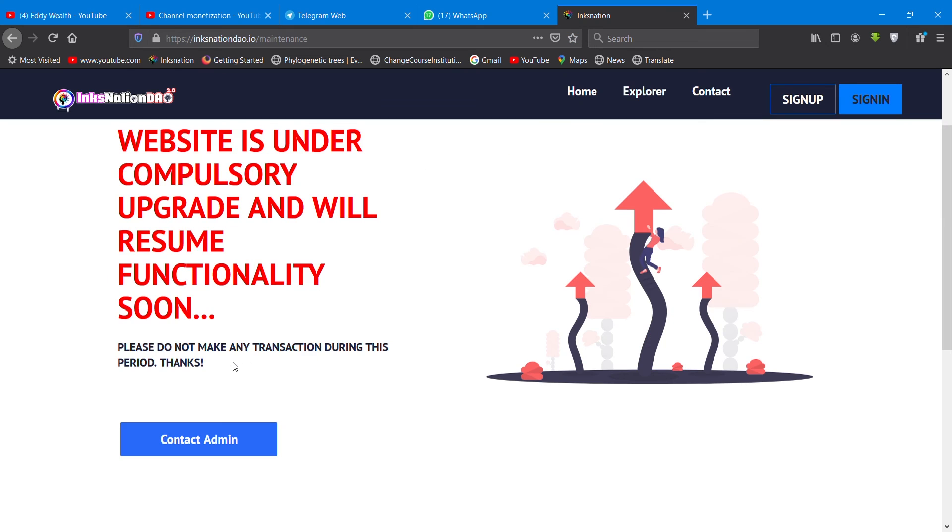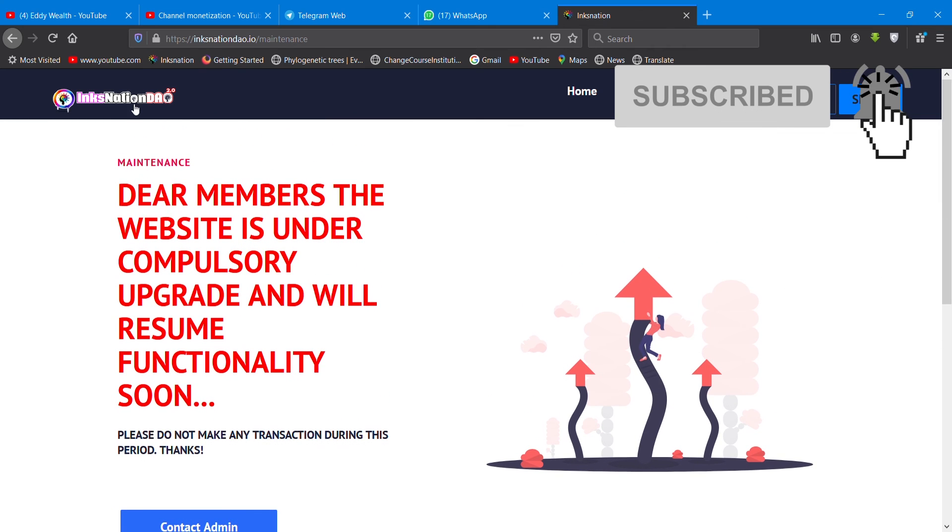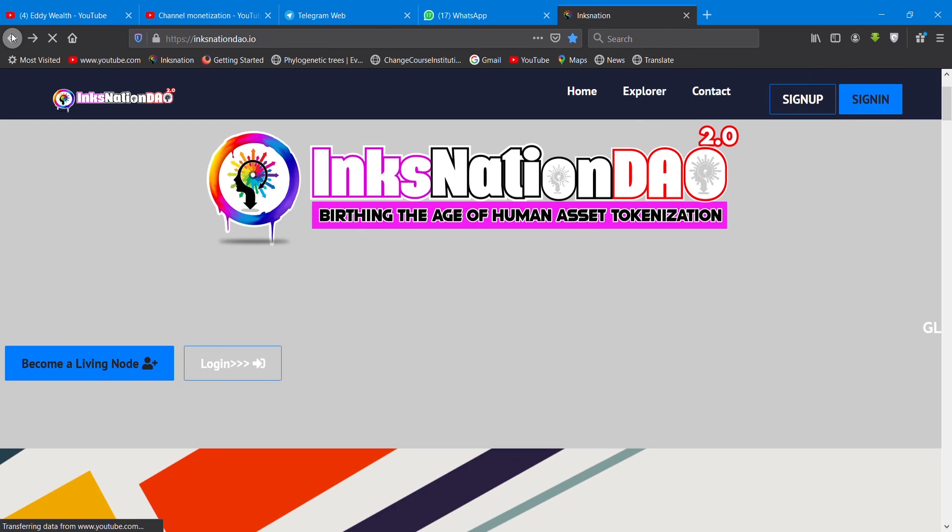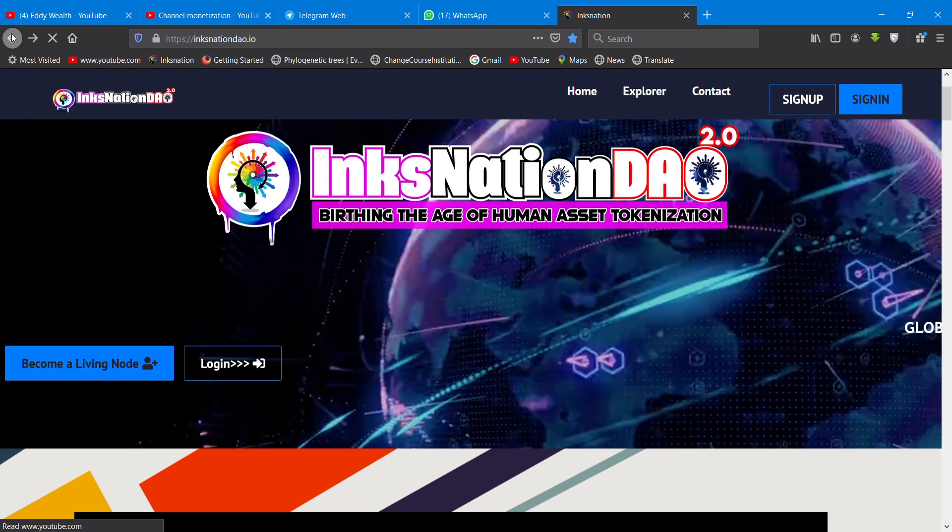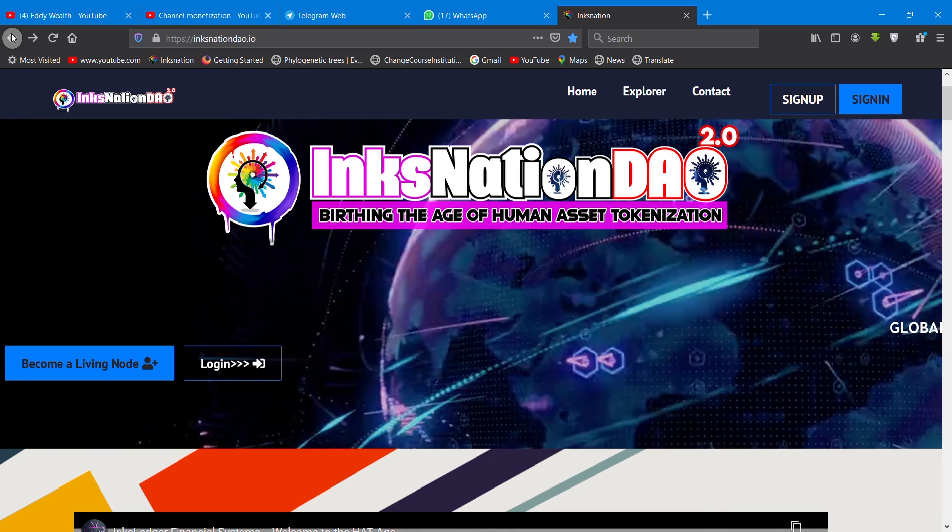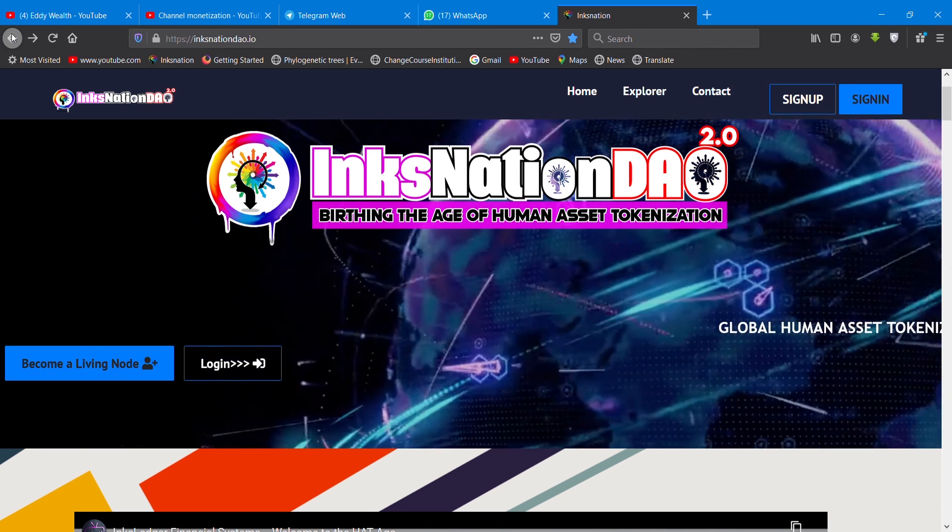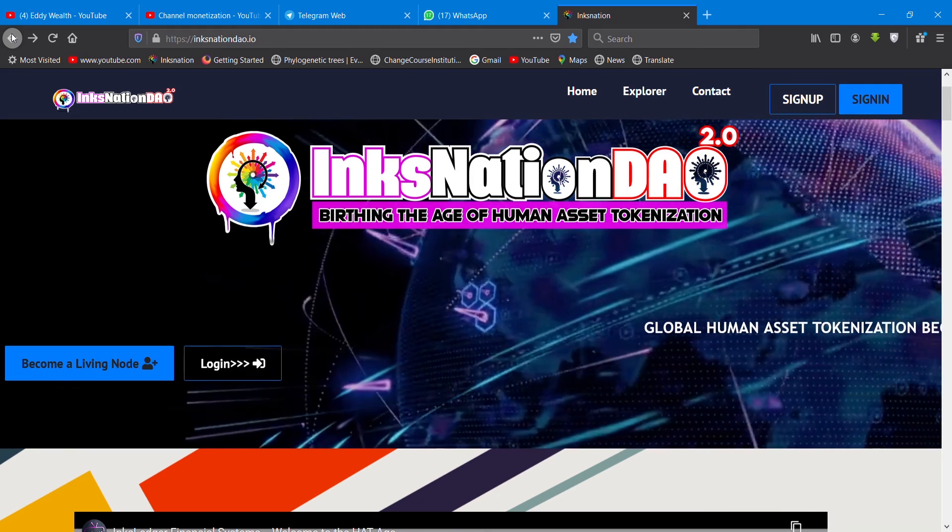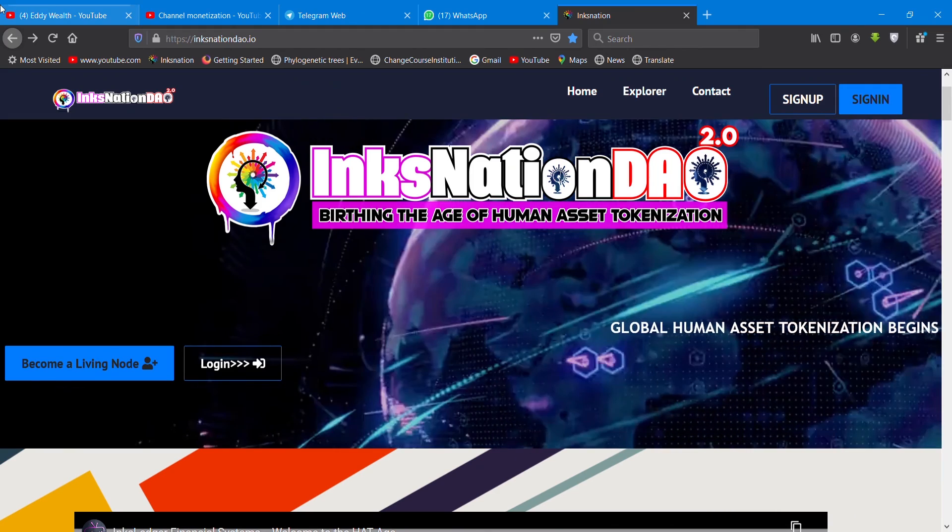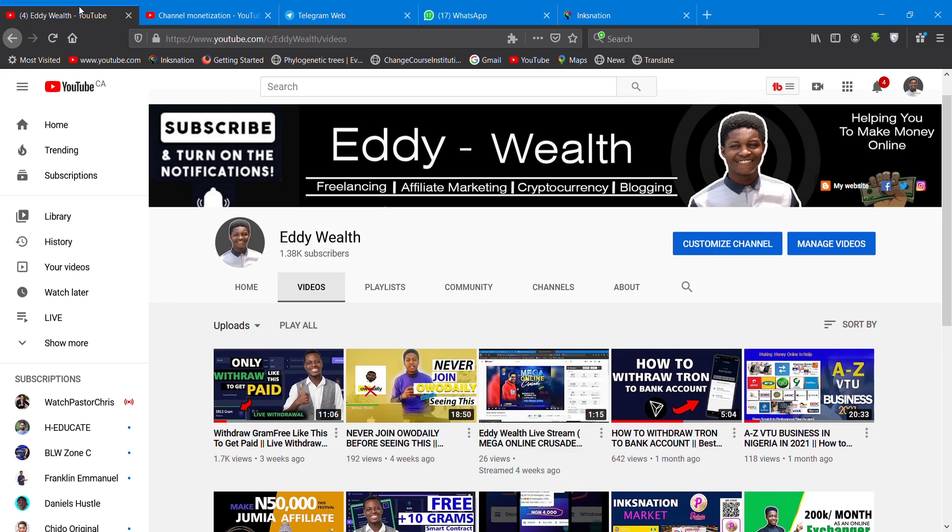As you can see, the website is under compulsory upgrade and will resume shortly soon. So just be calm about that. Just stay calm, be patient, believe in the vision, and stay with us. The team will make it happen. It's happening already. Don't forget to subscribe to my channel and remember, peace out.